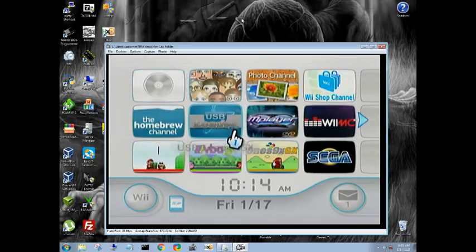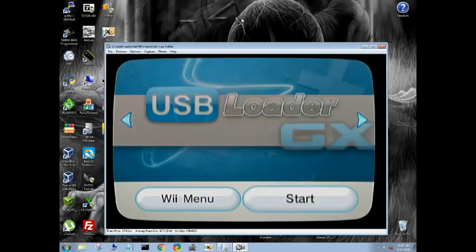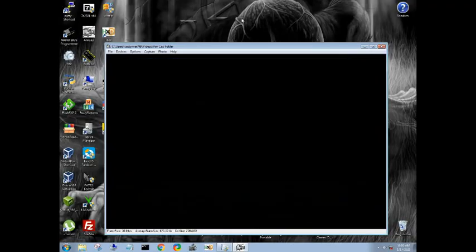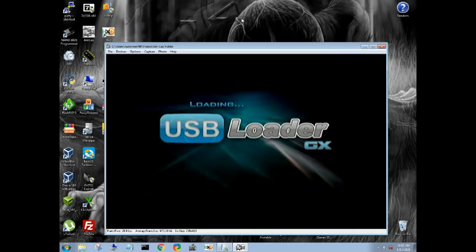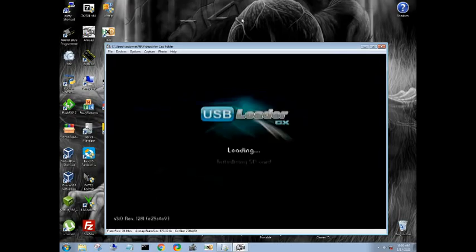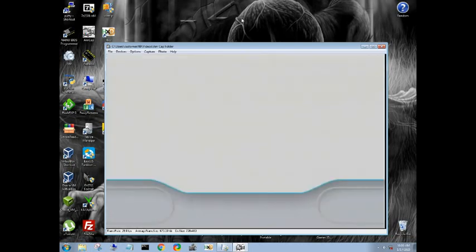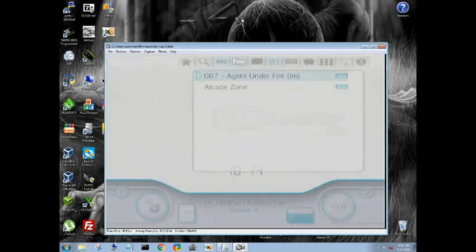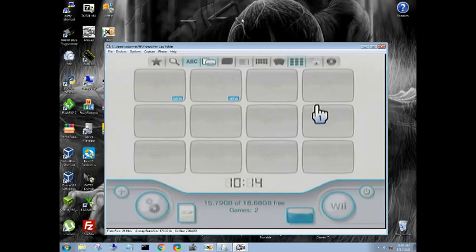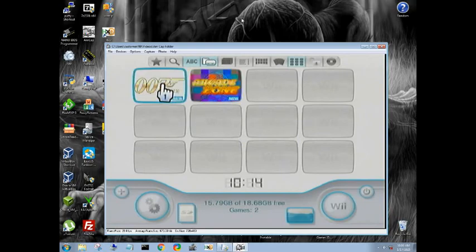So let's head over to USB loader GX. Now if you're getting stuck on the initialized USB, it could be a file error, but normally it is the enclosure you're using. So we'll go over here because this does show our game icons. I haven't downloaded covers yet. There's our GameCube game.